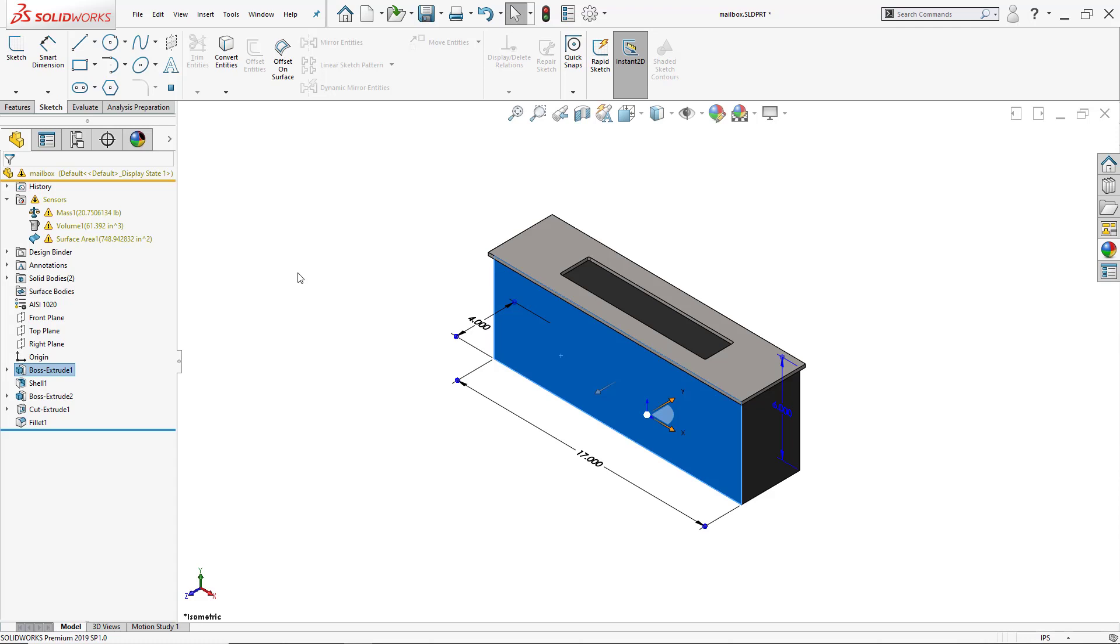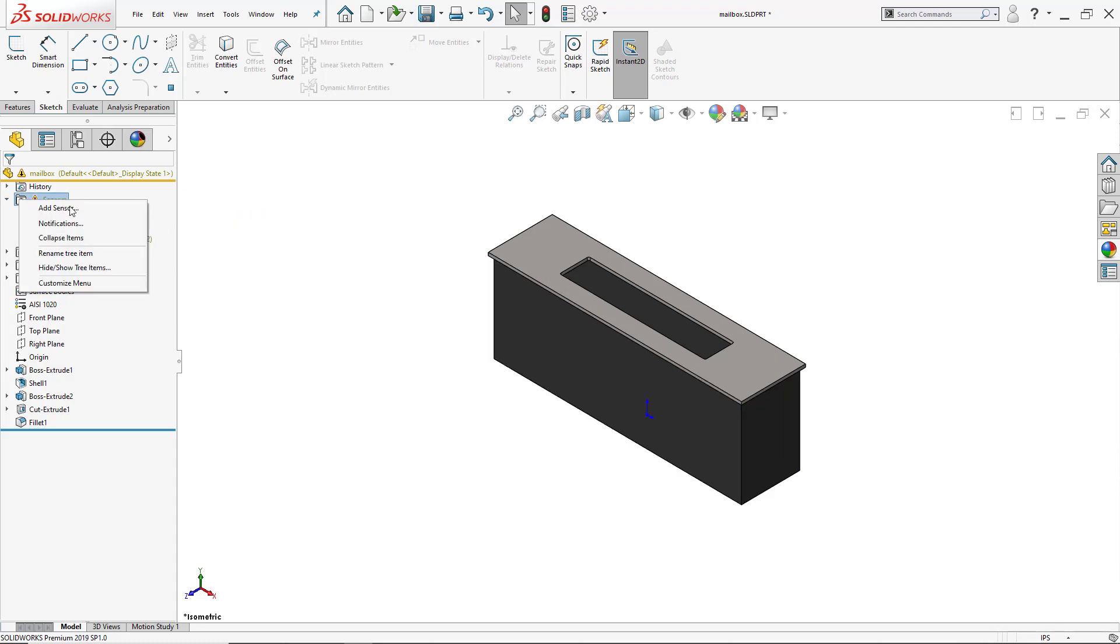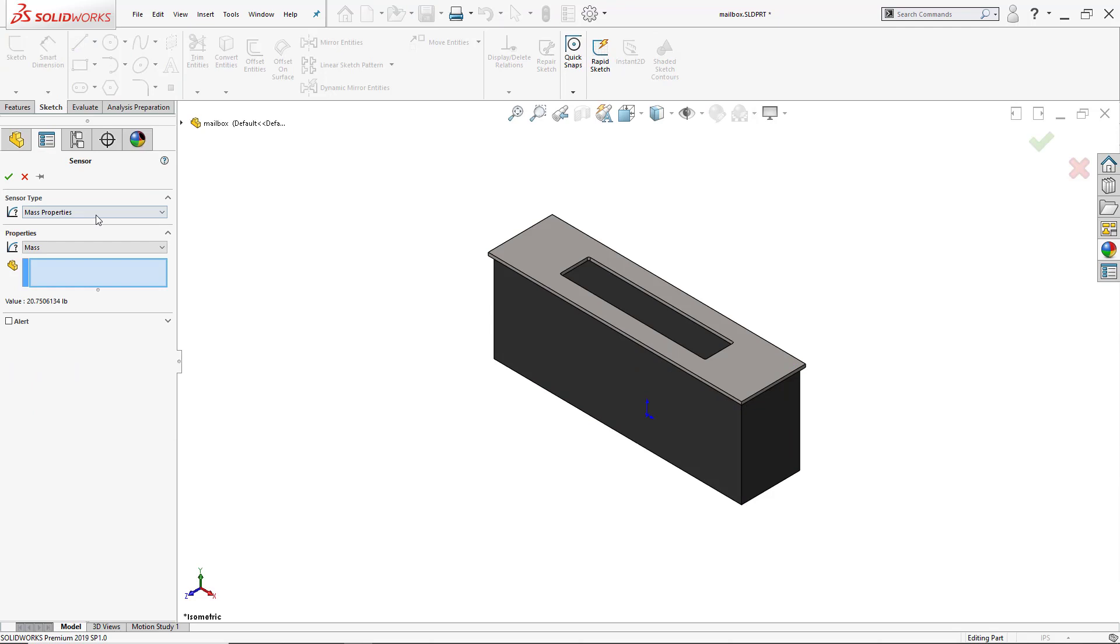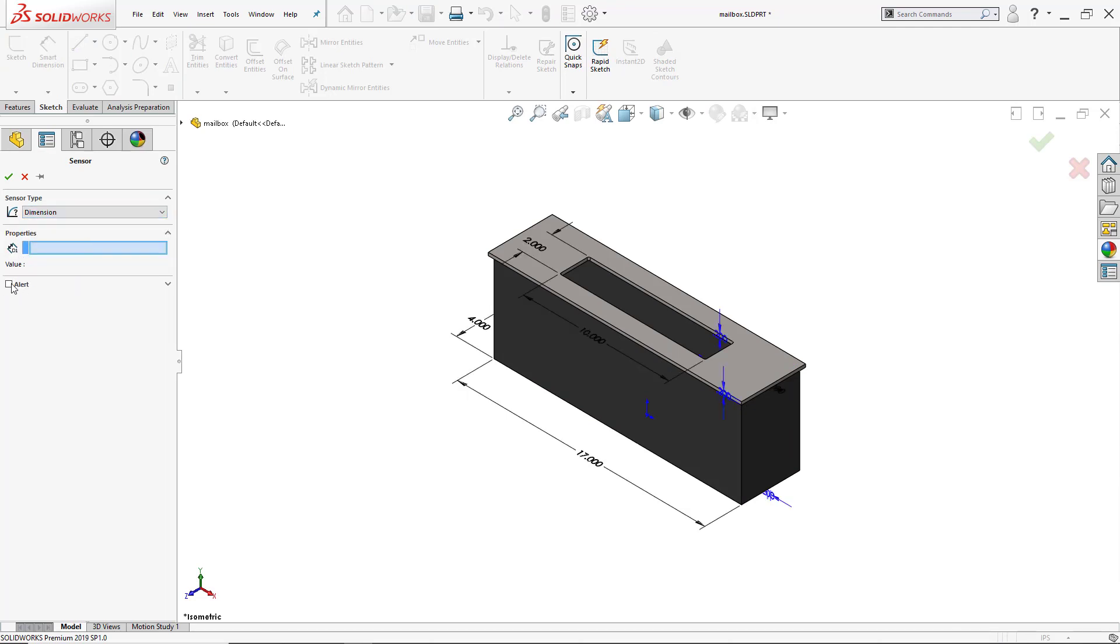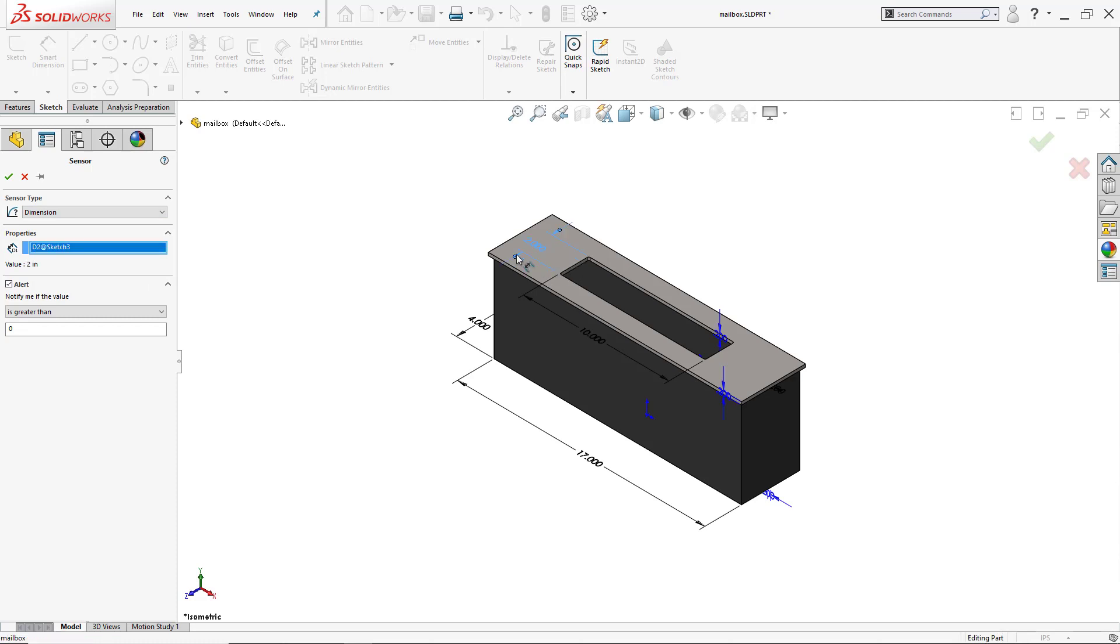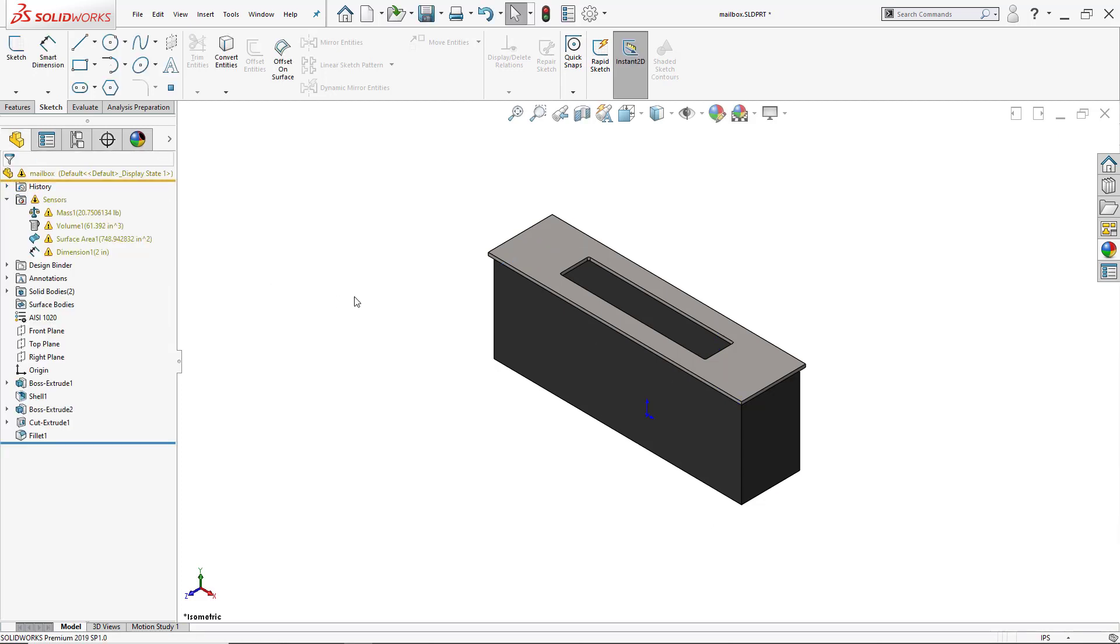Now another sensor that I can add is going to be a sensor type for dimension. For this alert, I'm going to grab that cut there. The height is at 2, so I'll change it - if it's greater than 2, this sensor is going to go off. I don't want it to be more than that.